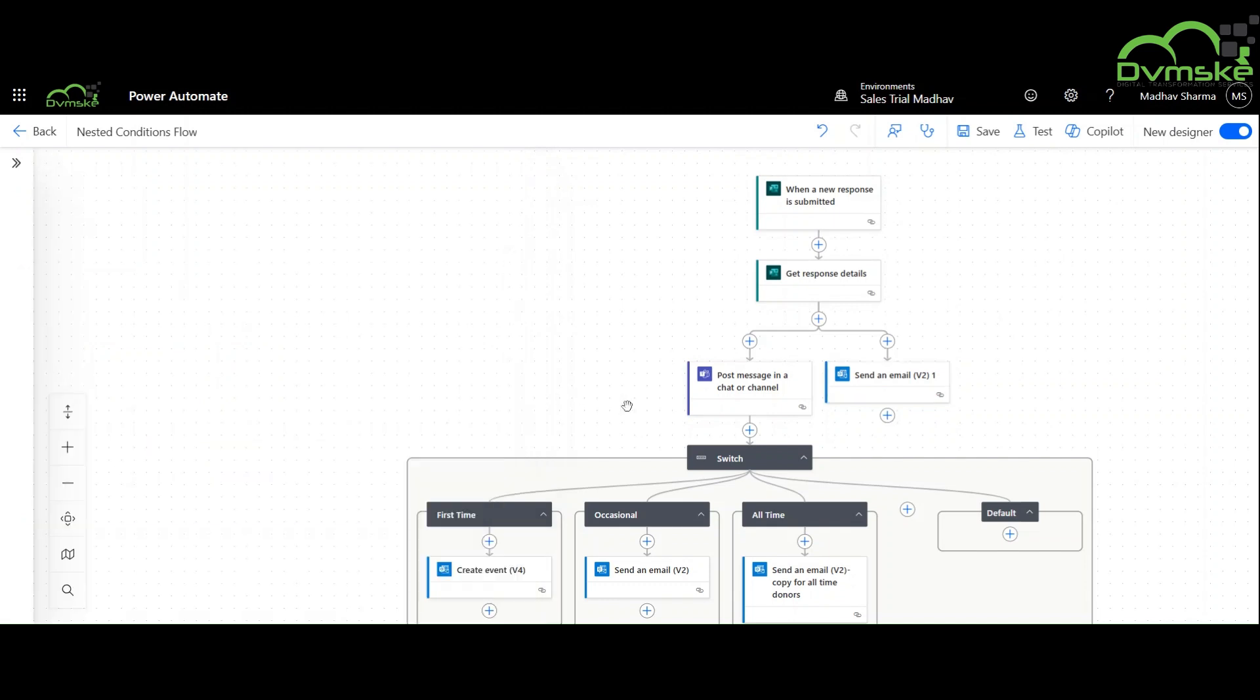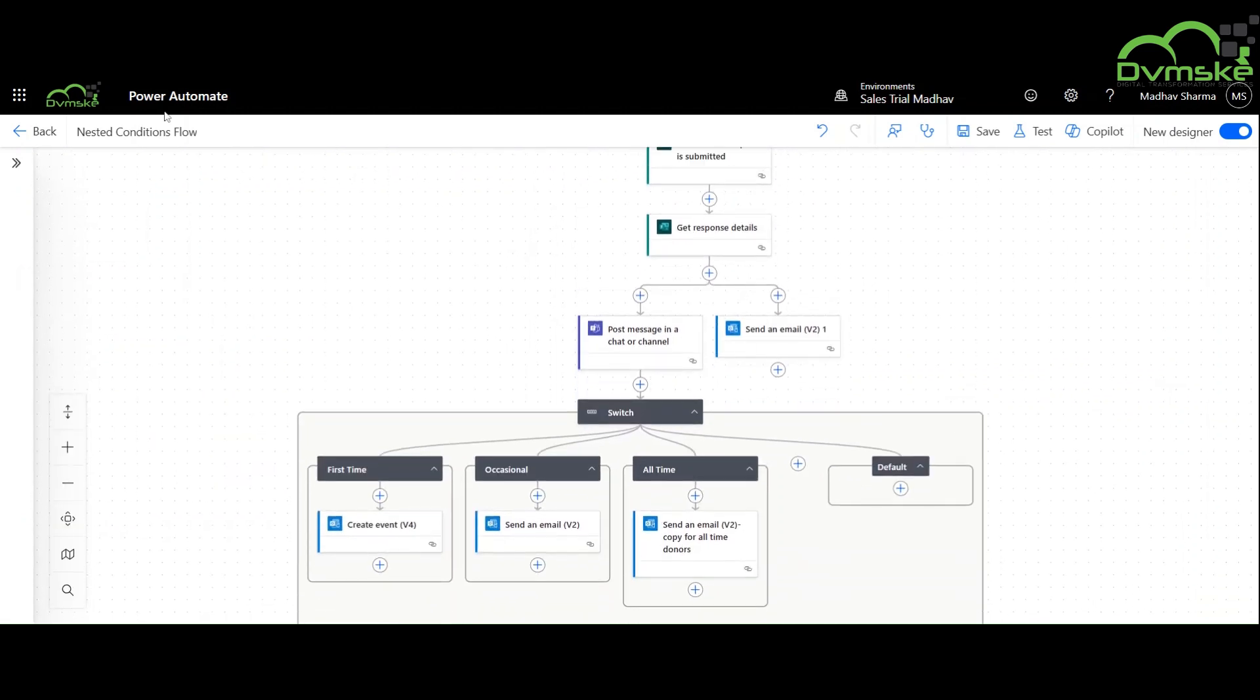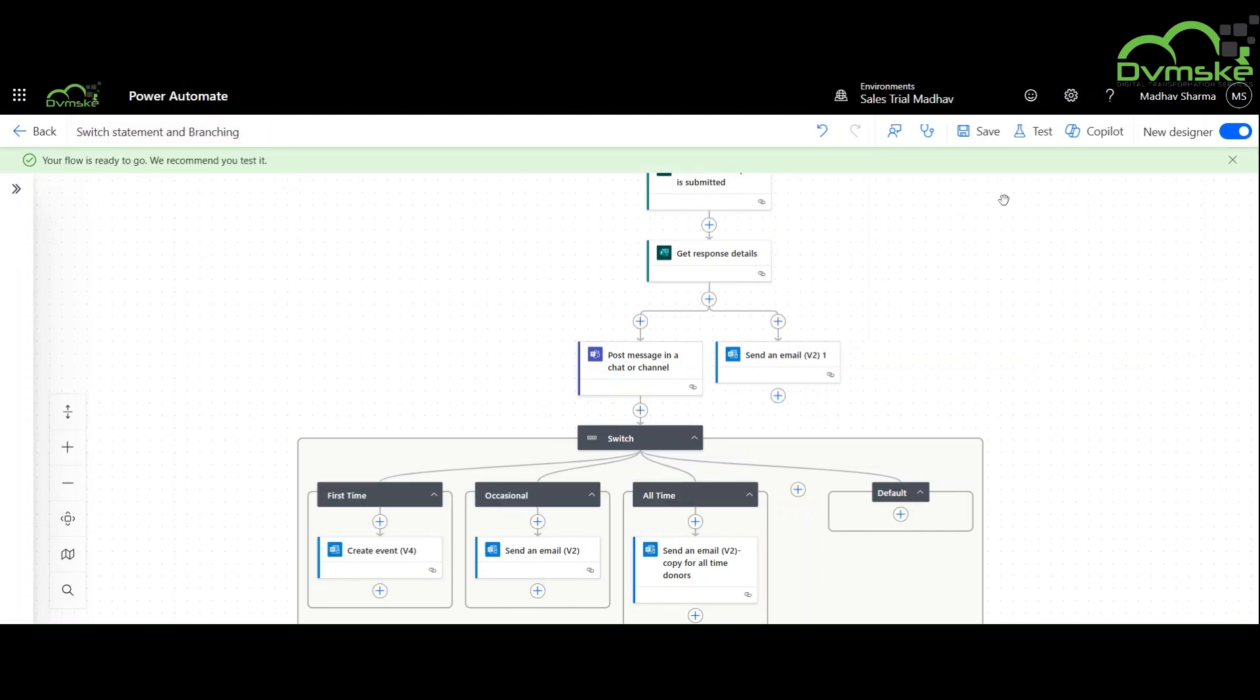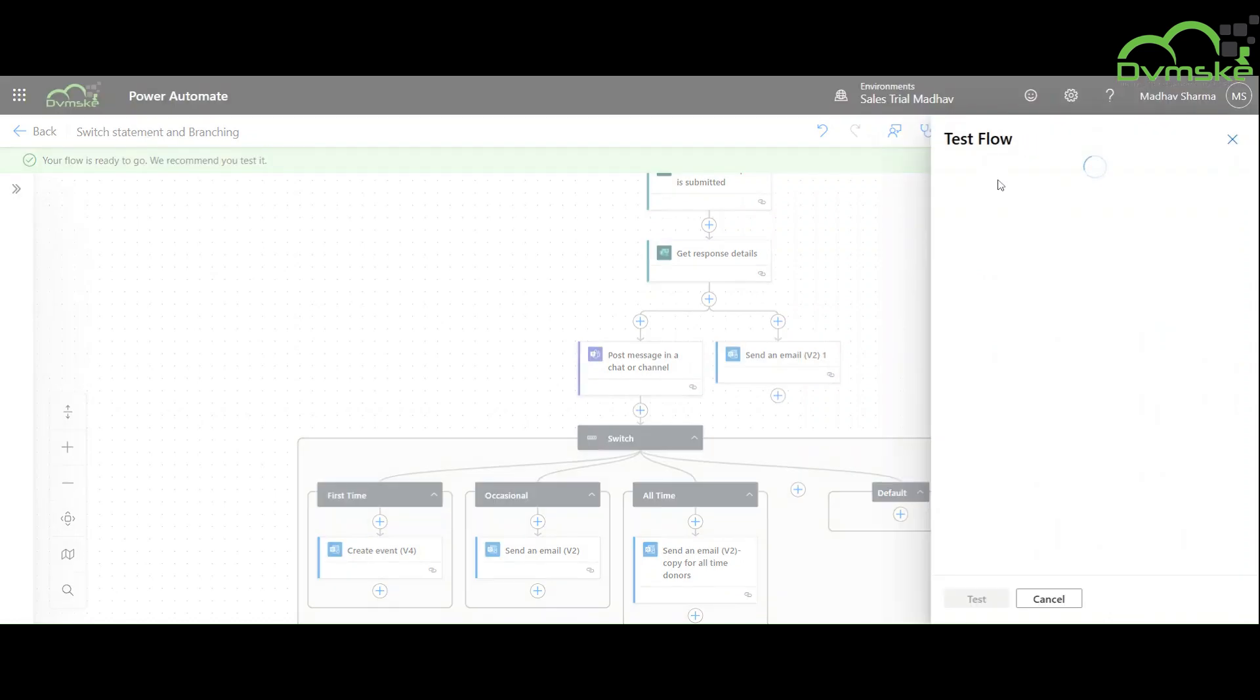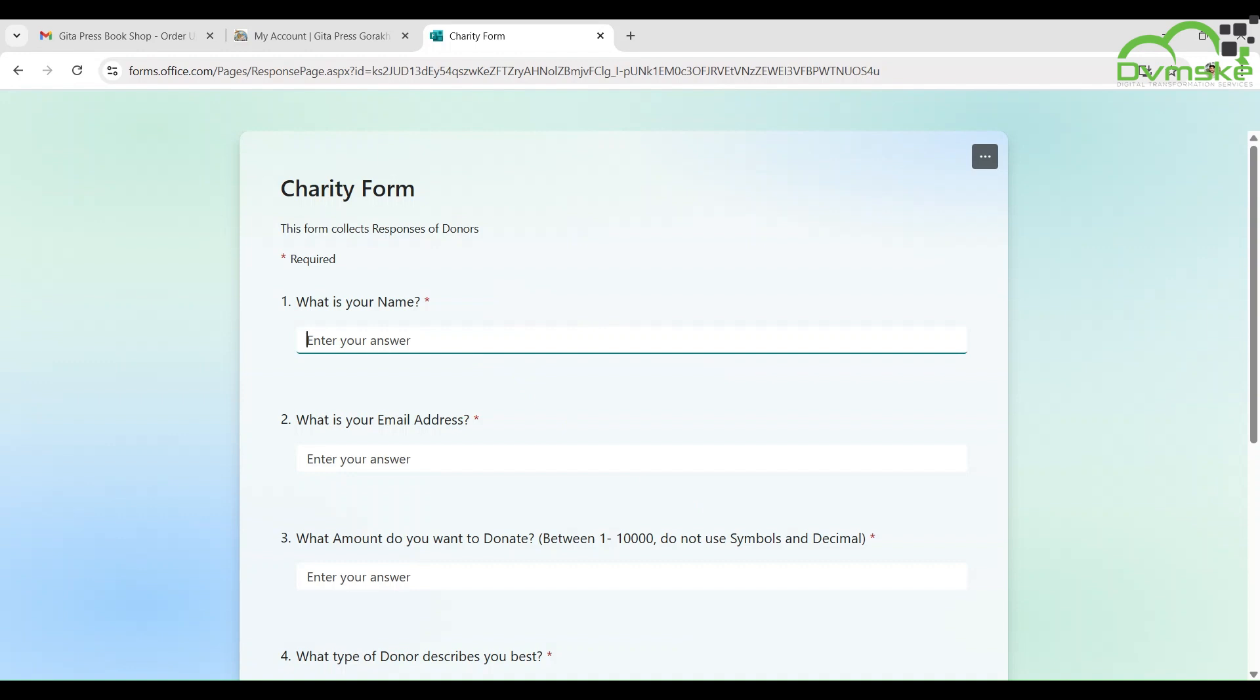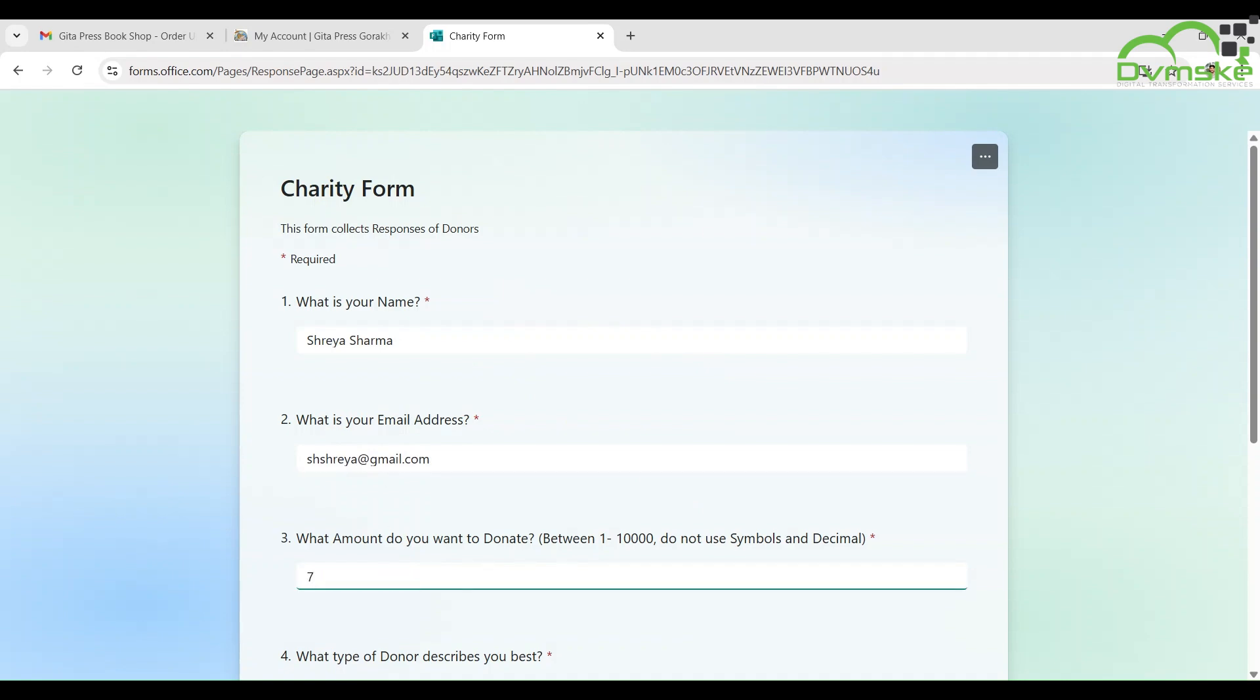Now we will rename this flow and continue to test it. We will test it for a first-time donor. The details are: the name is Shriya Sharma and she wants to submit a sum of 7000 rupees.